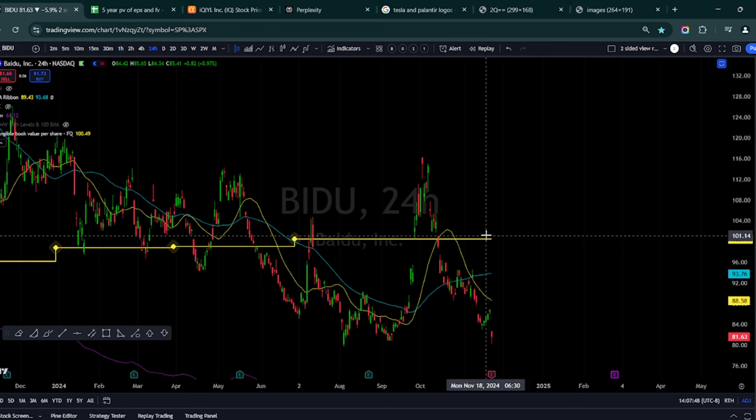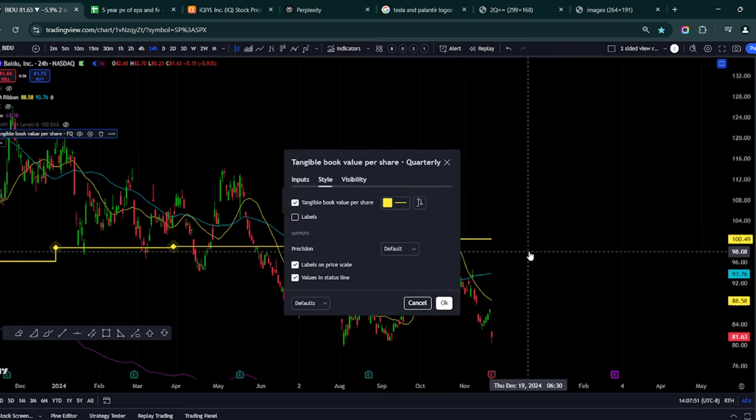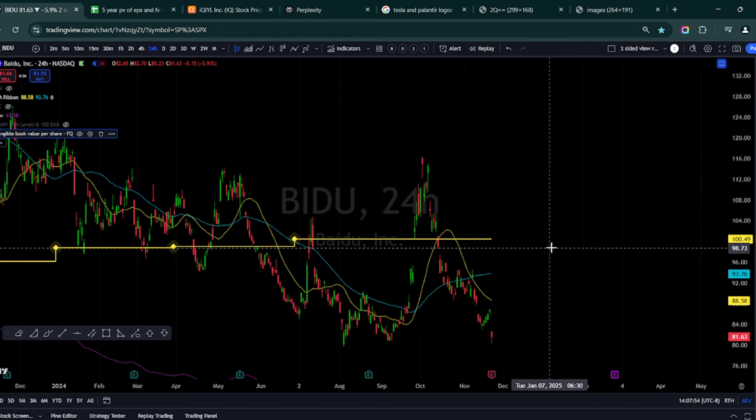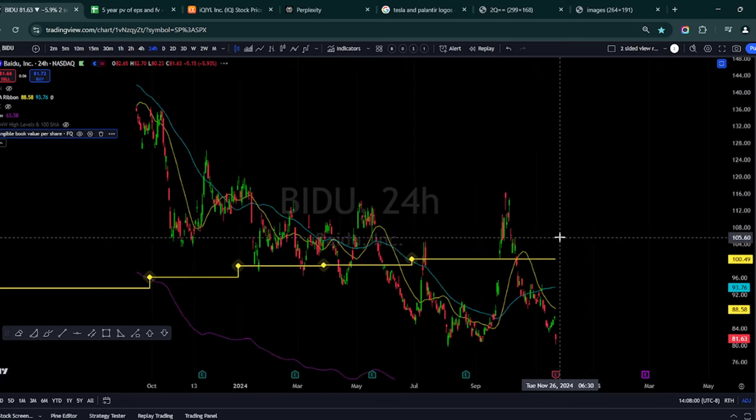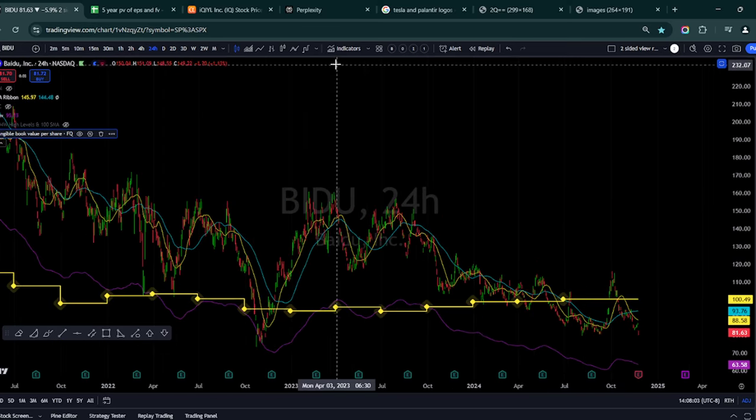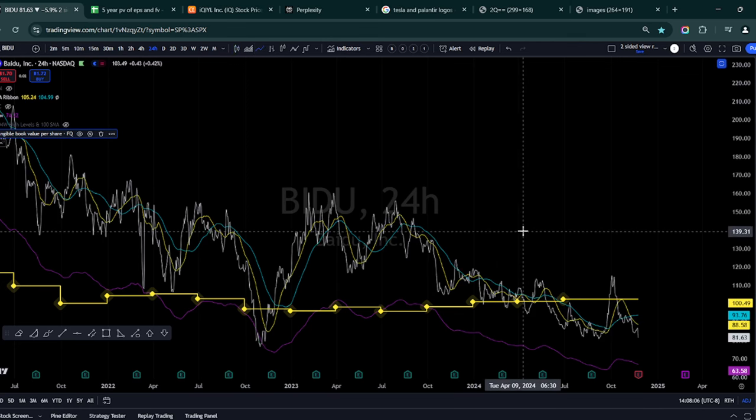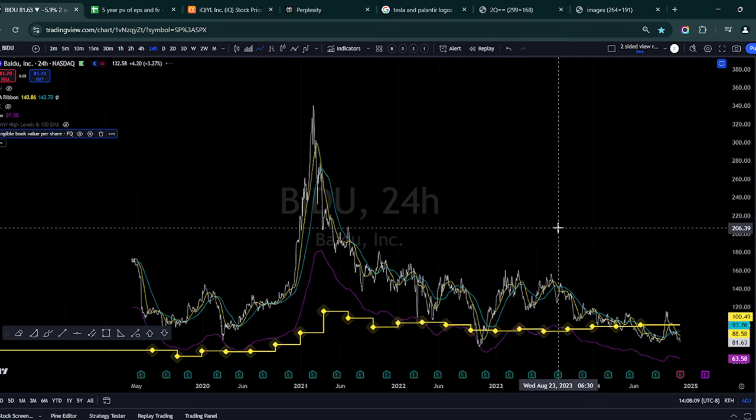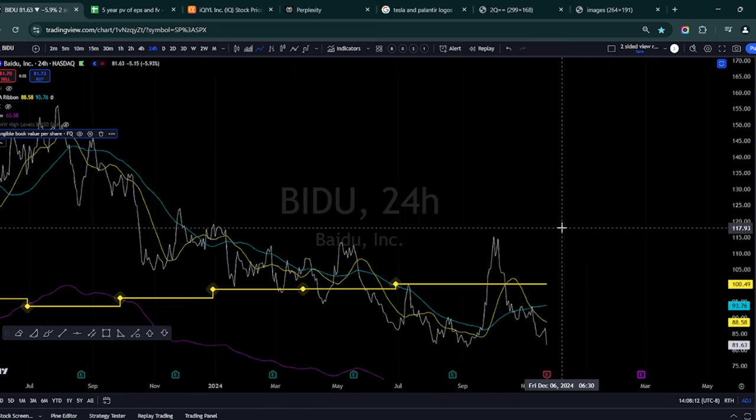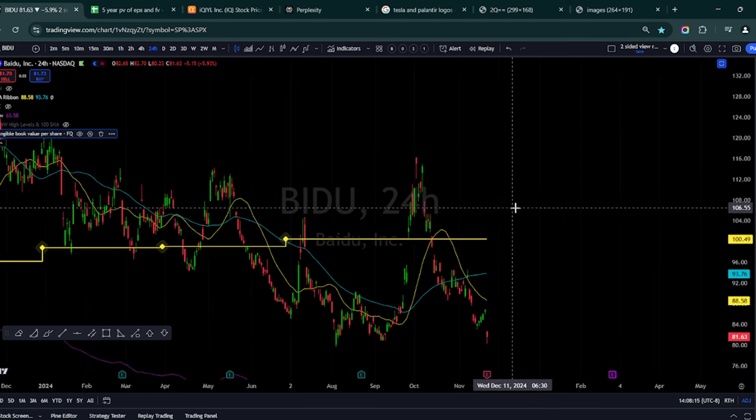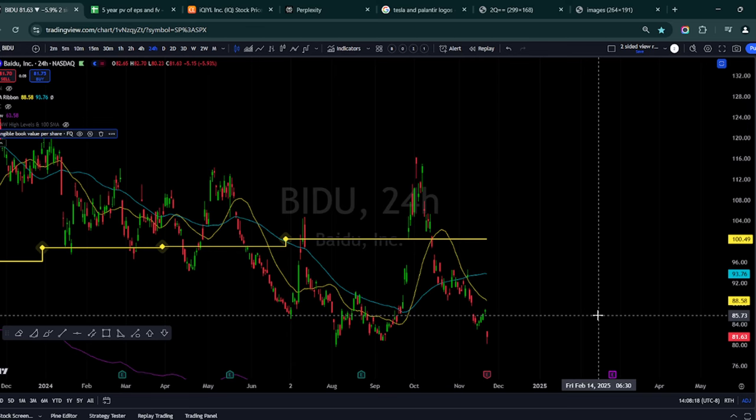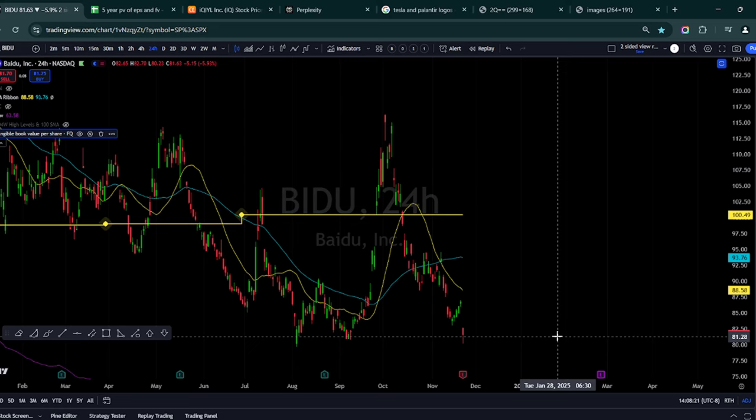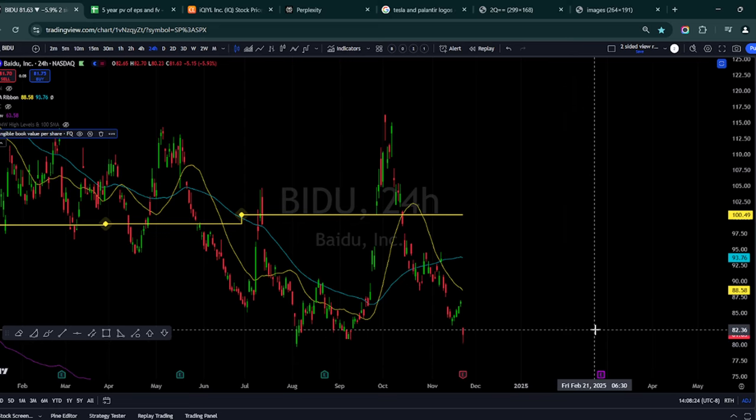I have Baidu. And another reason I like Baidu is this yellow line right here. That's the tangible book value every quarter. And as you can see that's at a hundred, when Baidu is trading at $81. So rarely does Baidu trade under that tangible book value. And when it does, it seems to rally above. So that's another reason I like Baidu. But today it is beaten up, was down over 6%. It closed just below down 6%.